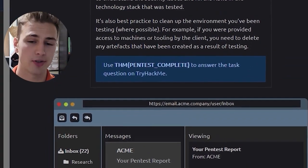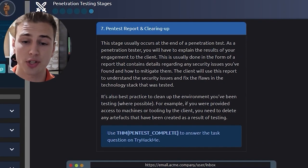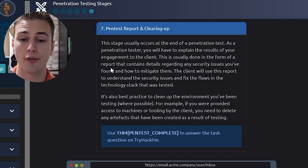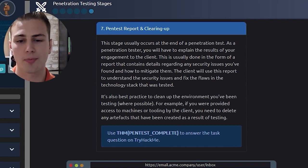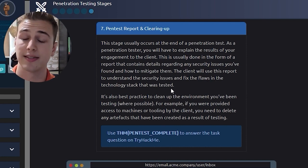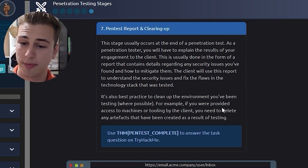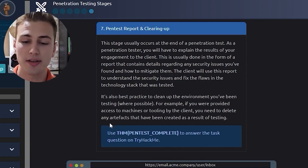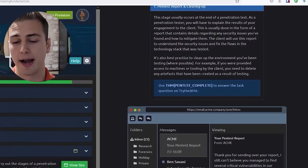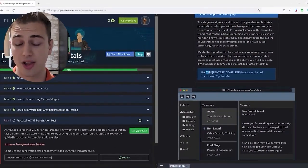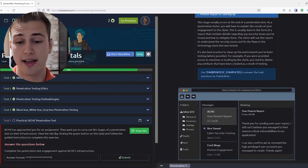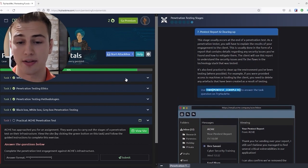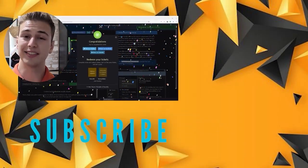The last phase of penetration test is Pentest Report and Clearing Up. This stage usually occurs at the end of a penetration test. As a penetration tester, you will have to explain the results of your engagement to the client. This is usually done in the form of a report that contains details regarding any security issues you've found and how to mitigate them. The client will use this report to understand the security issues and fix the flaws in the technology stack that was tested. It's also best practice to clean up the environment you've been testing where possible. For example, if you were provided access to machines or tooling by the client, you need to delete any artifacts created as a result of testing. Clean up, clean up guys. That's very important. You don't just do the test and walk away. It's always best etiquette to go ahead and clean up after yourself. And we can see that we found the flag, TryHackMe, Pentest Complete. All right, guys, you're done.